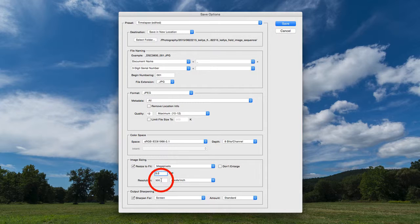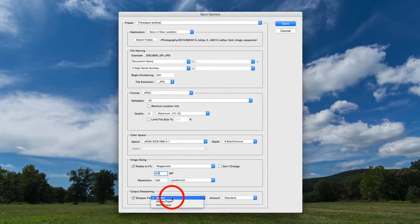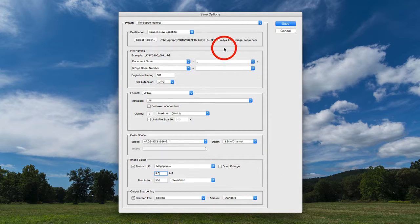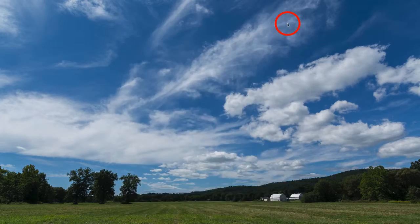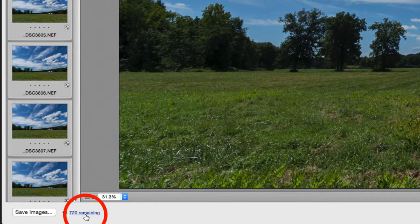For output sharpening, I'll click that and say Sharpen for Screen, because we're going to video rather than print, and leave the amount at Standard. With our destination folder set, all parameters in place, and the new naming hierarchy, I'll click Save. A little spinning icon at the bottom shows Adobe Camera Raw is now batch processing all these images and saving to that folder. Depending on how many images you have and whether they're JPEGs or TIFFs, this could be quite a lengthy process — anything up to an hour or even two hours.